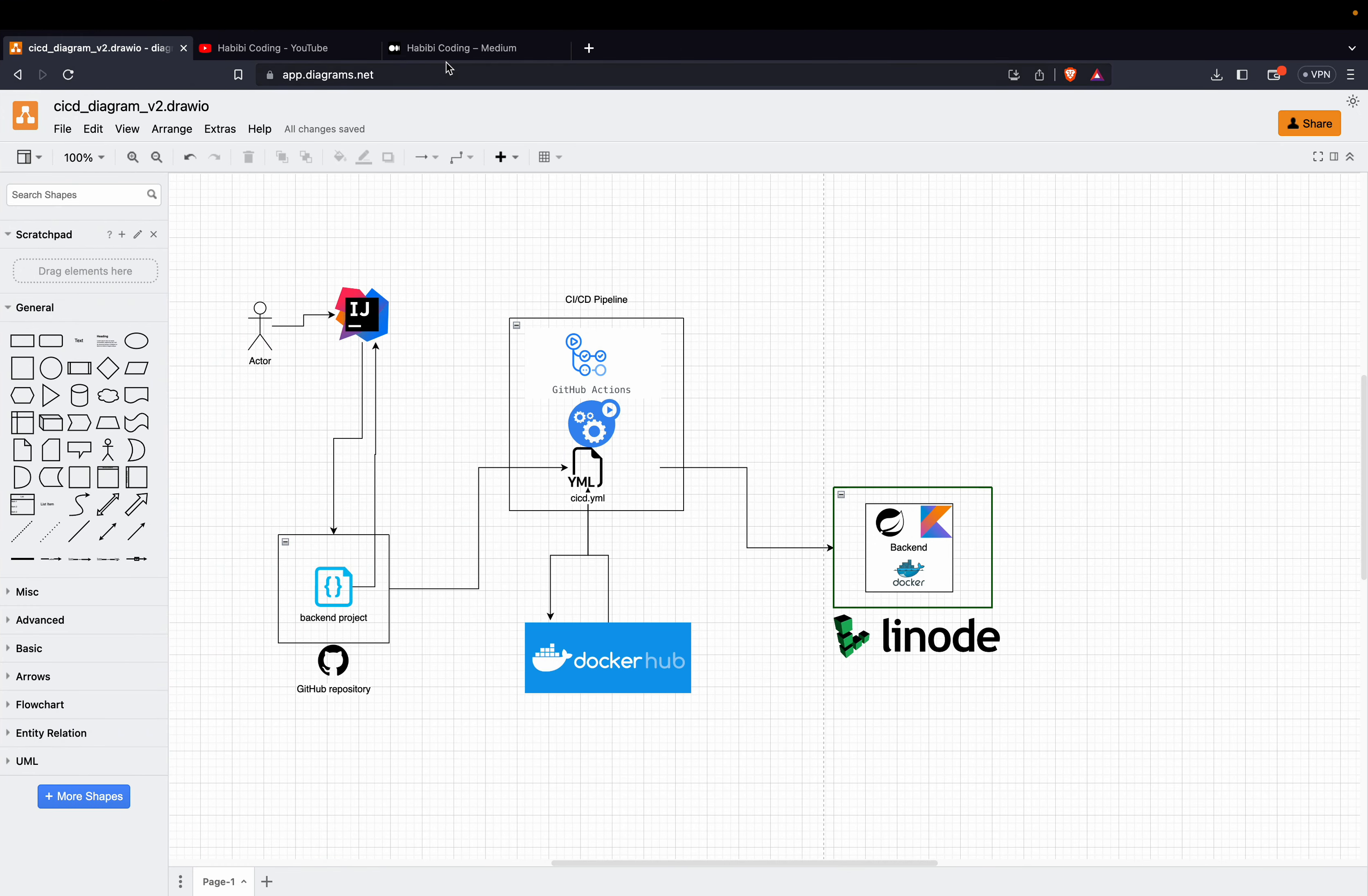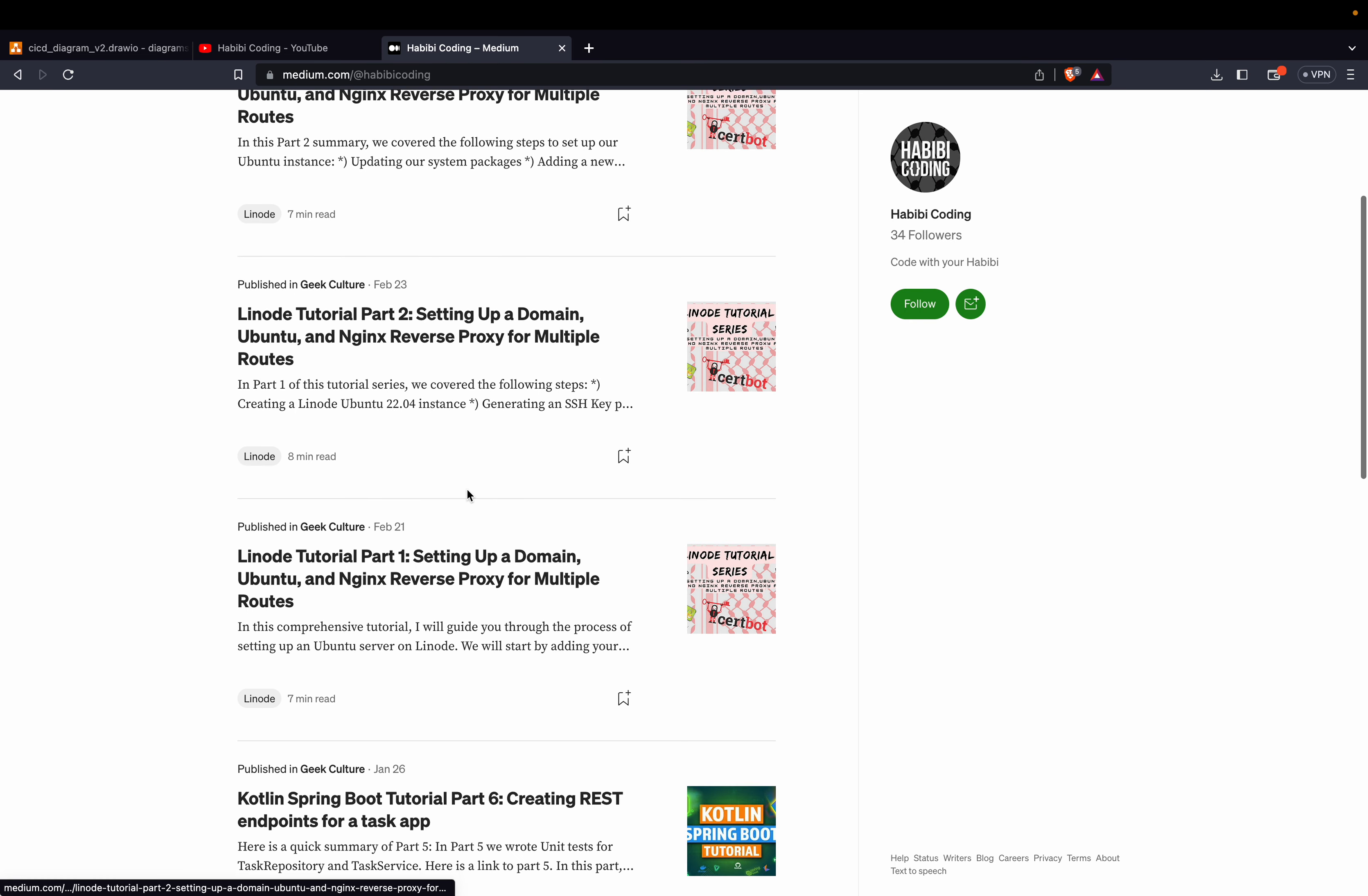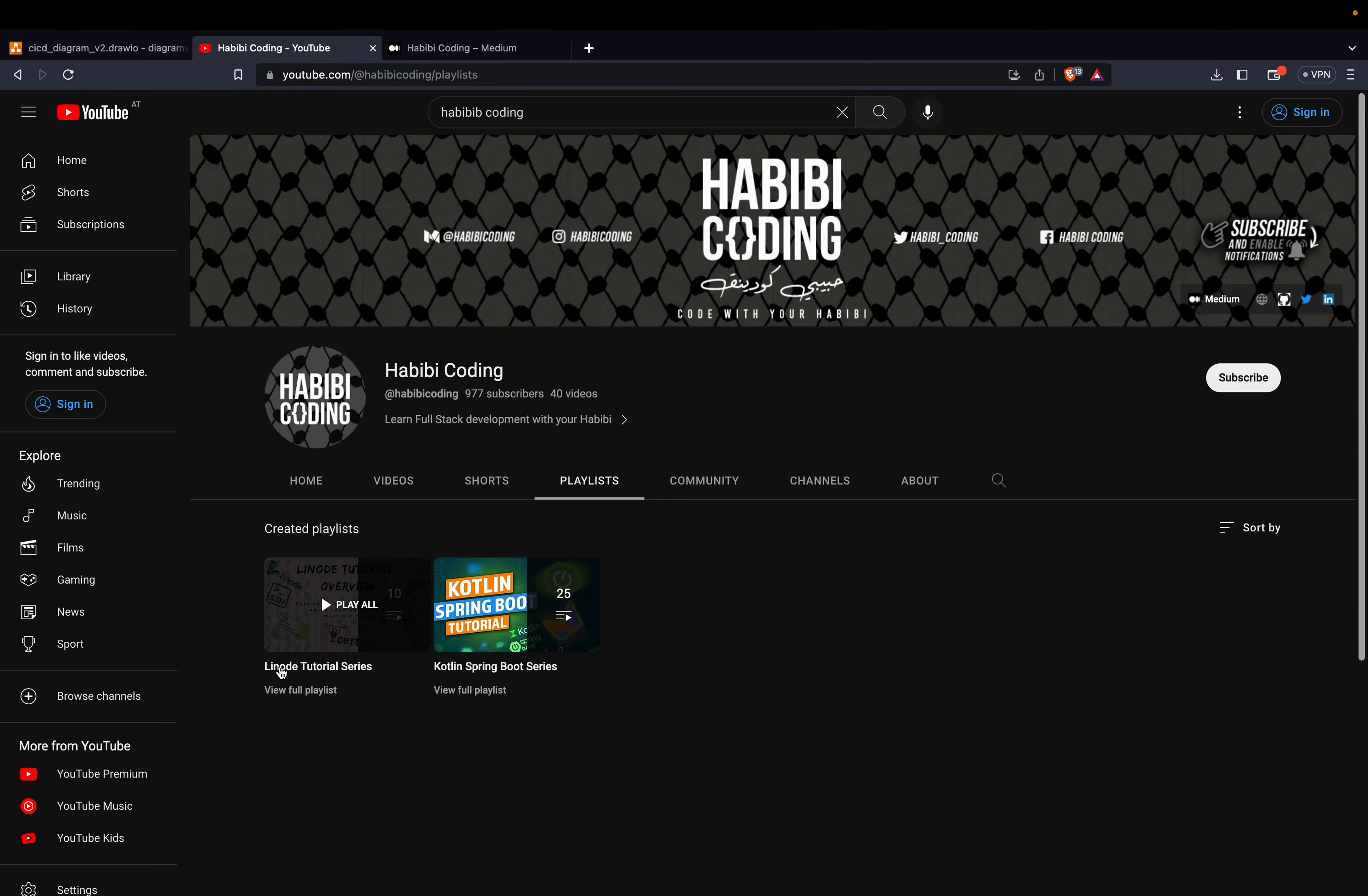There are just a few prerequisites. Because this CI-CD tutorial series is a continuation of my Linode tutorial series. So please make sure you either go through these free Medium articles on my Medium page or you just go to my YouTube channel. Go to this tutorial series playlist.